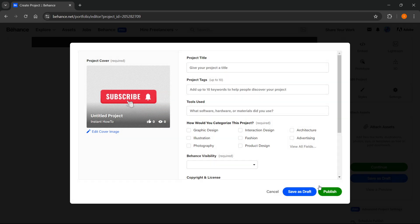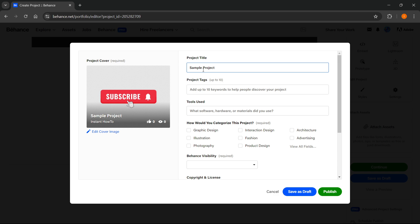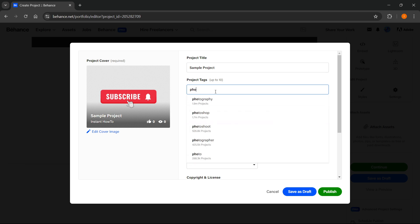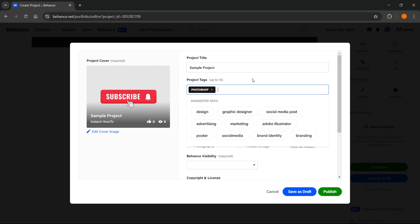Then you want to give it a project title, so you can name it whatever you want. Let's say Sample Project. You can give it project tags. For me I'm going to give it a tag called Photoshop. As you can see it's already here, click on it.